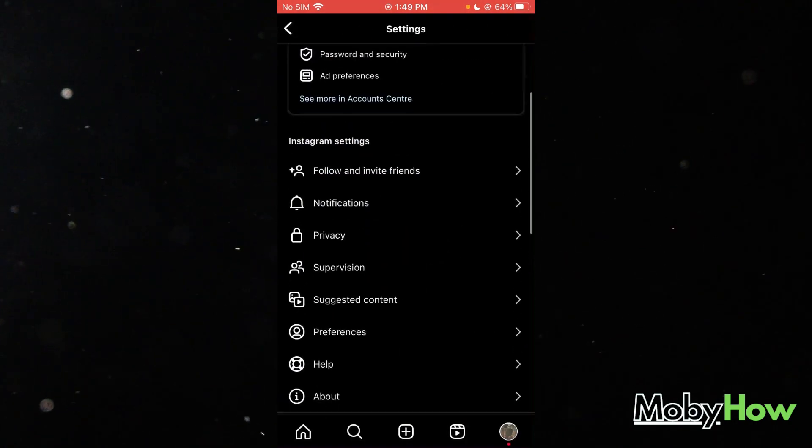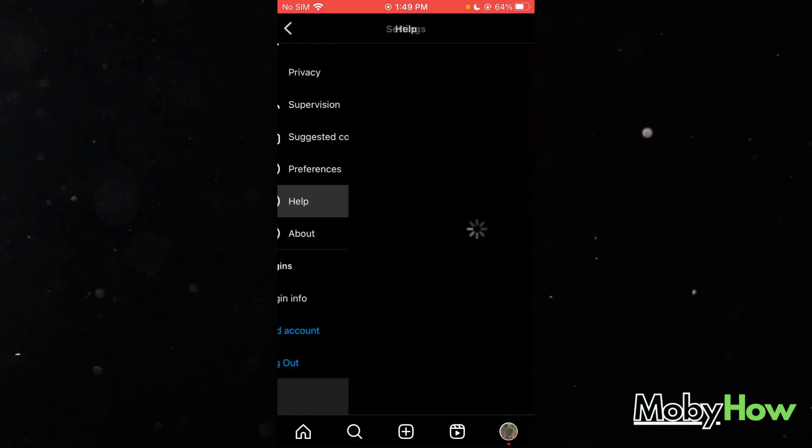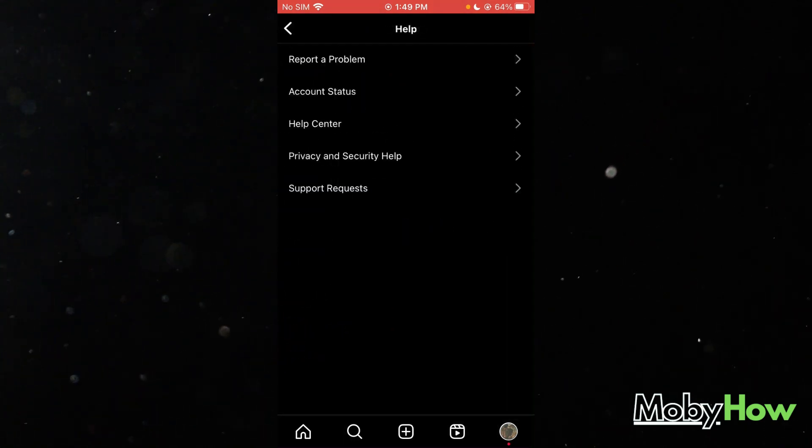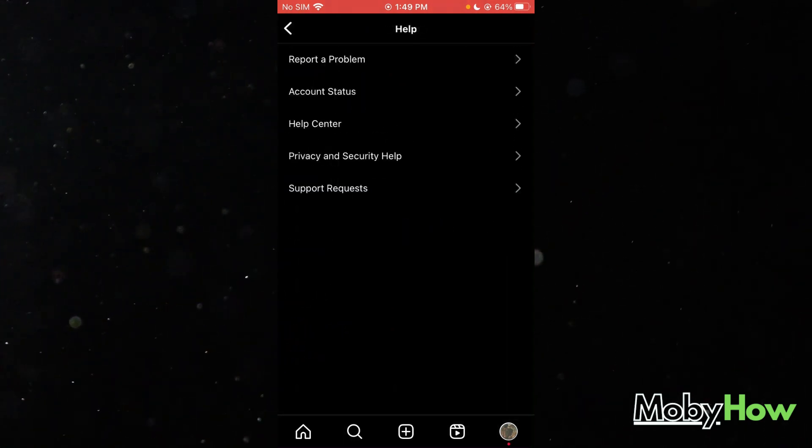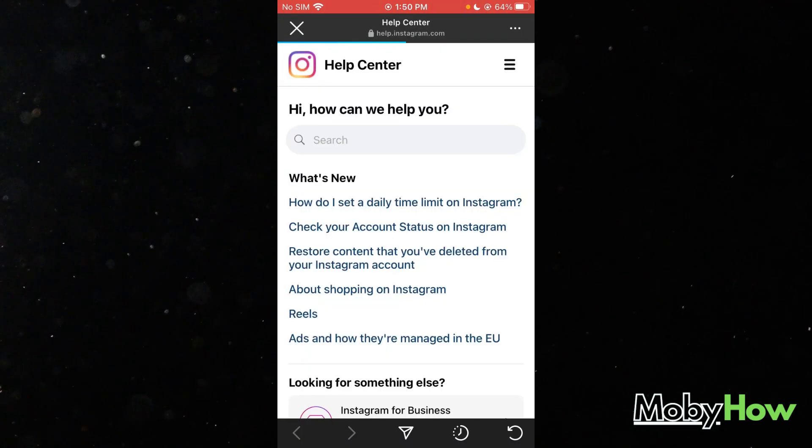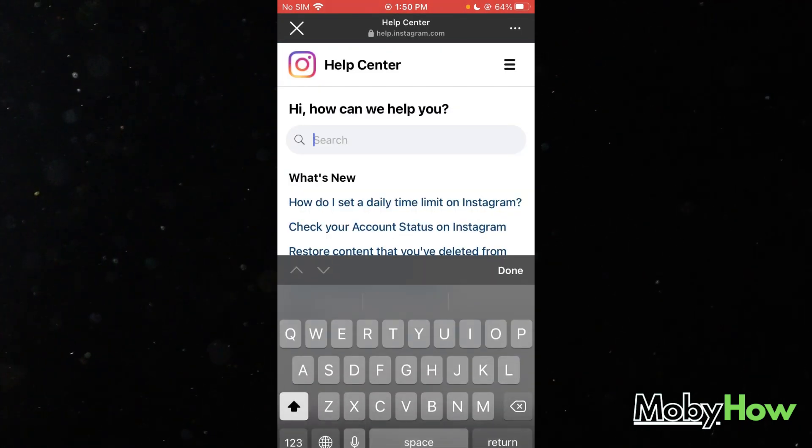Once you head over to your settings, you're going to go down here where it says help. Once you go there, you're going to click on help center. And it's going to load you in over here.